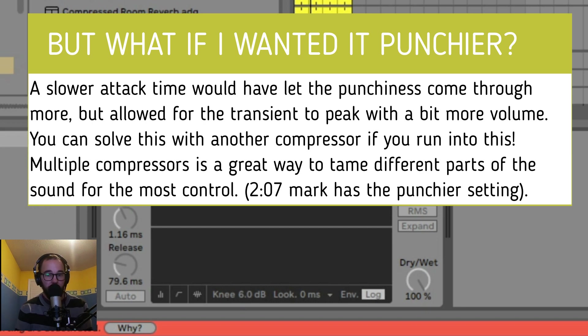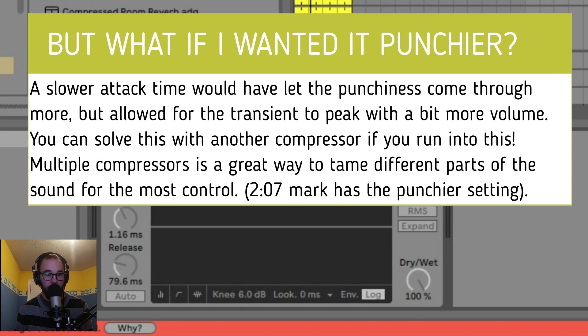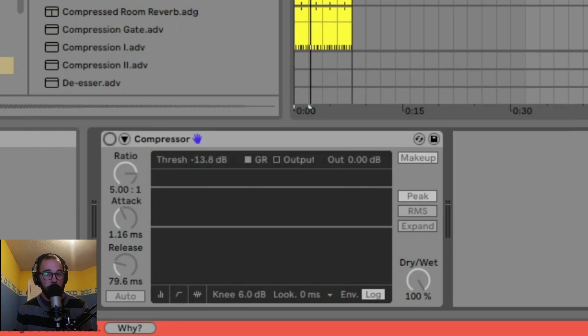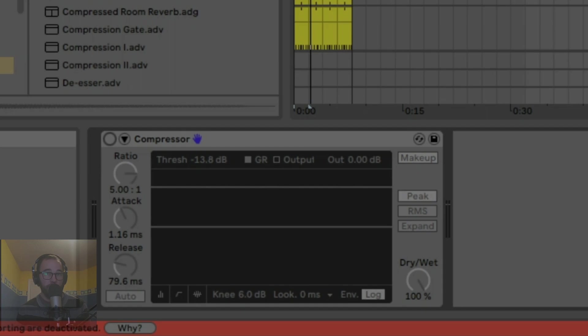The general rule of thumb: instead of using the same attack and release times on every track, use your best judgment when compressing. Never just compress something for the sake of compressing it. Only use a compressor when you understand why you are compressing.